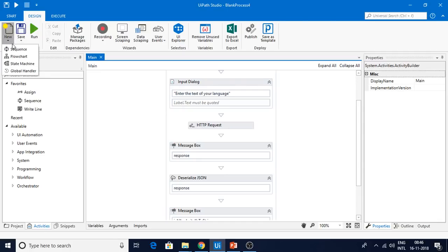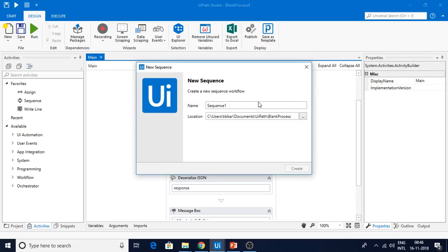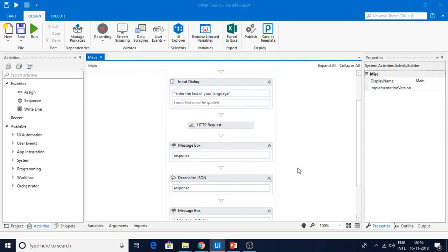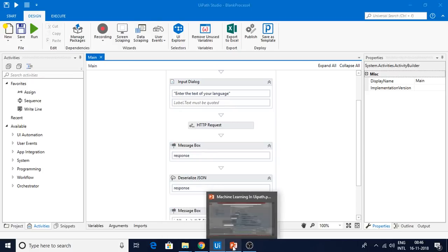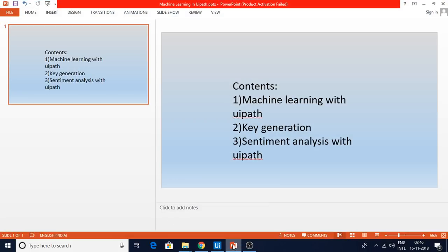I'm Karthik and I usually upload a video once a week. If you're new here, please subscribe. I'm now implementing this — I've taken one empty sequence in UiPath. My laptop is a bit slow today, so please bear with me.